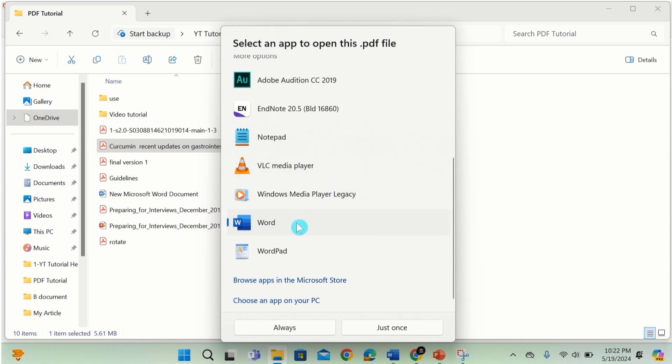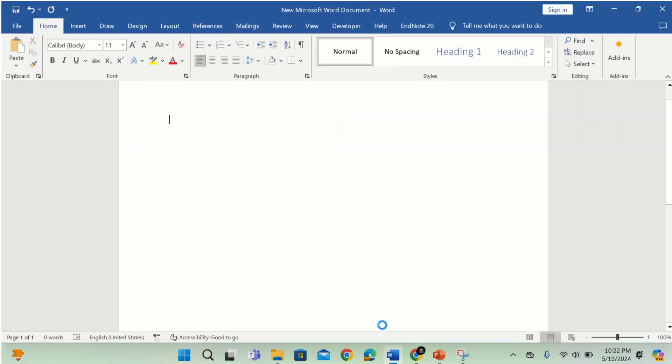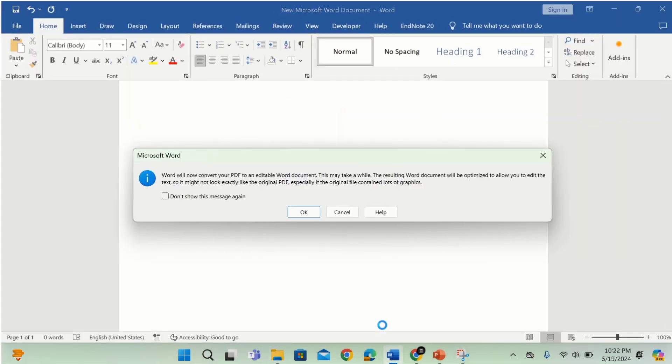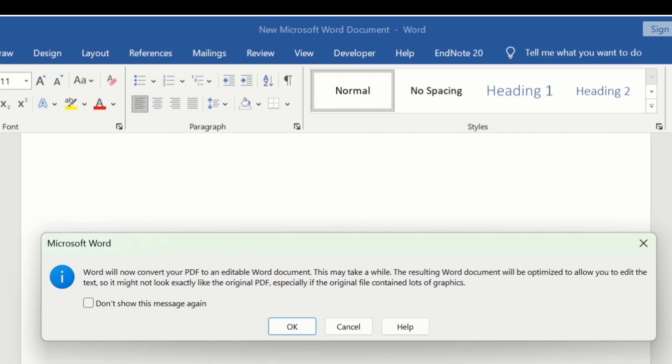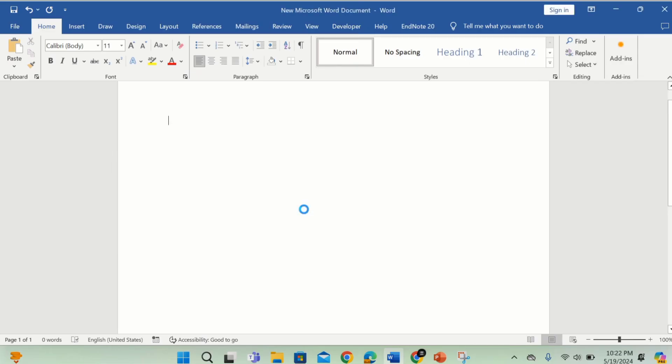After selecting Word, click on just once. A dialog box appears: Word will now convert your PDF to an editable Word document. Click on OK. Word will take about 30 seconds to convert this PDF file into a Word document.